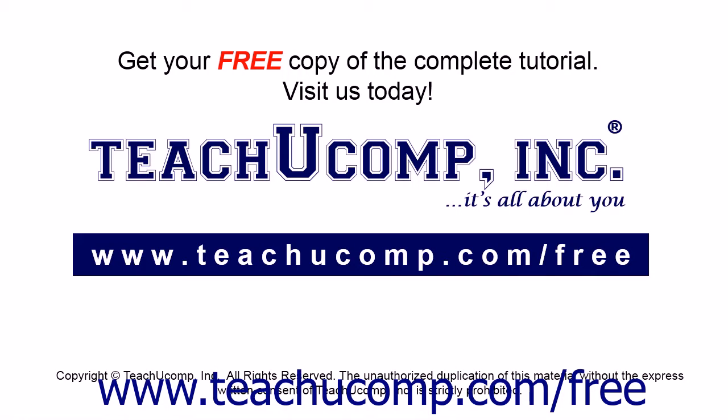Get your free copy of the complete tutorial at www.teachucomp.com/free.